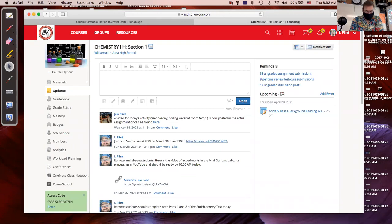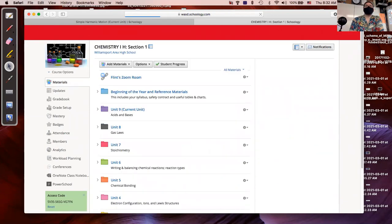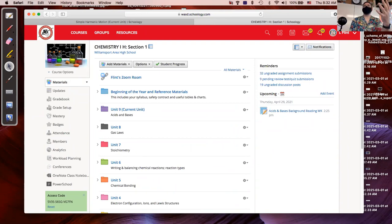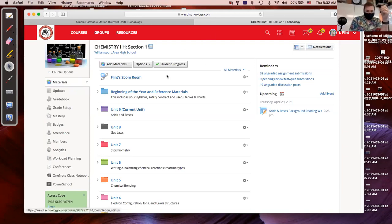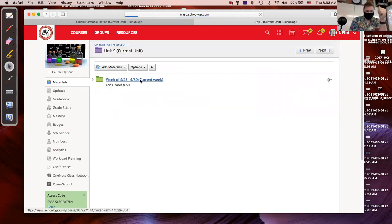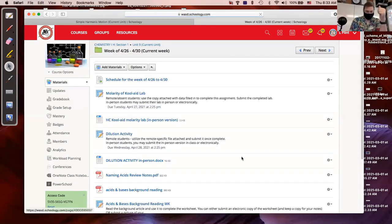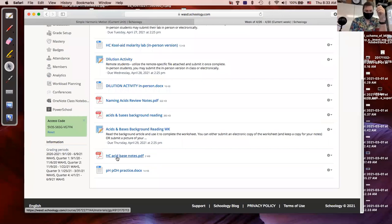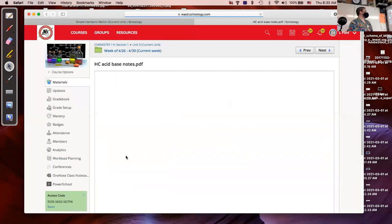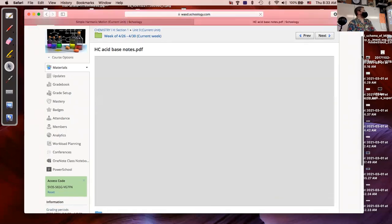We have 22 students in the class, but five are always remote. In the unit nine folder for this week, if you're remote, at the bottom there's a file called 'Honors Chemistry Acid Base Notes' and then there's a 'pH/pOH Practice.' The acid-base notes is a PDF of some slides I'll work through today.